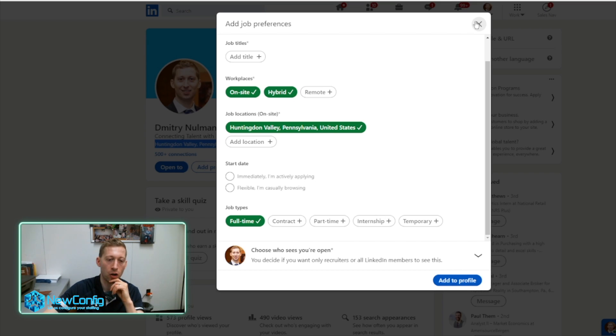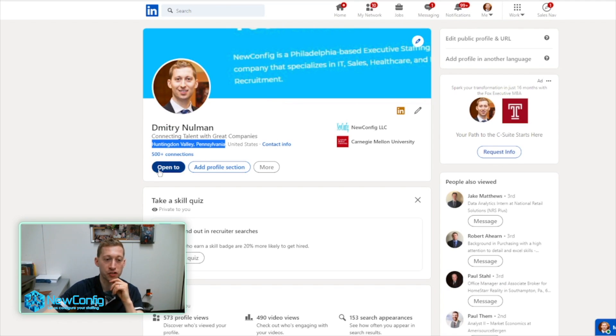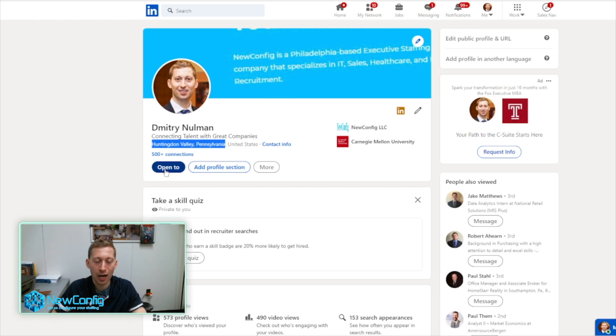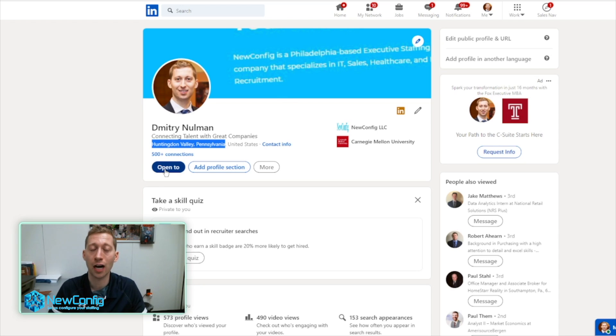And then all recruiters will be able to see that I'm open to a new job. Then they'll be more likely to contact me, because they'll see I'm open to a new job.